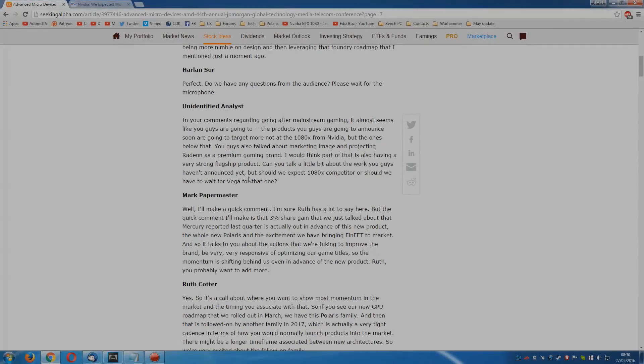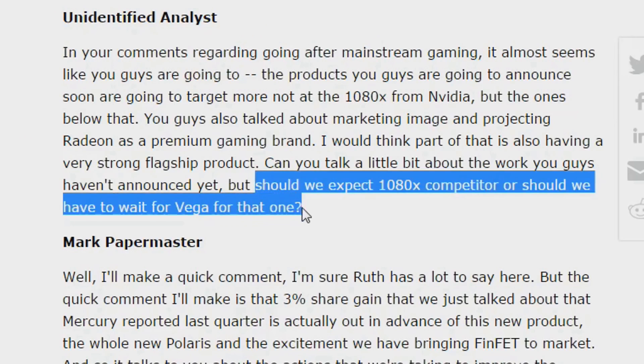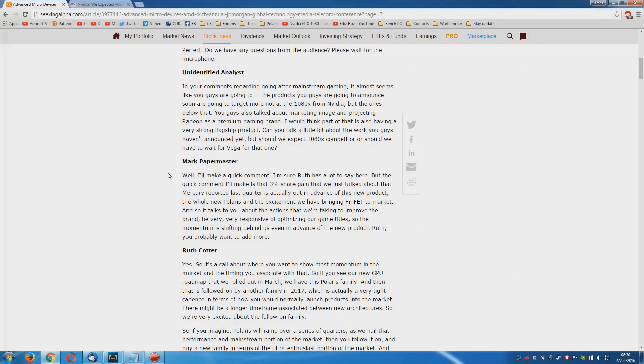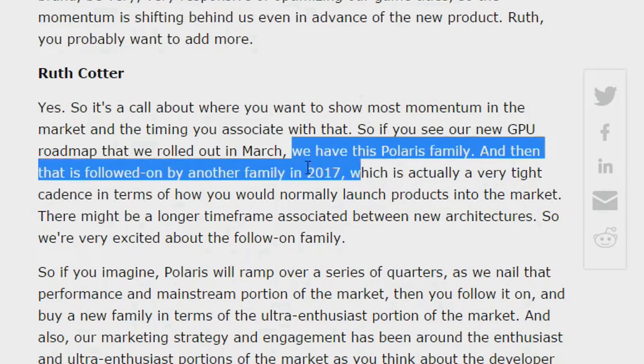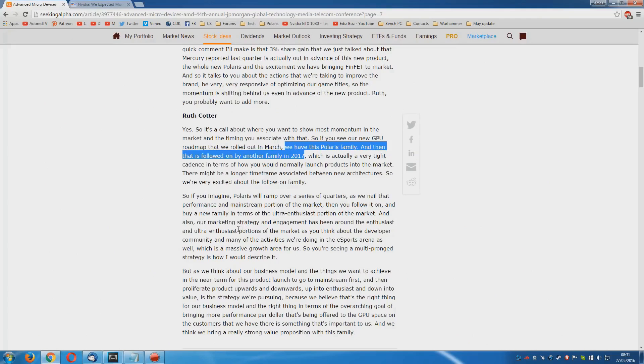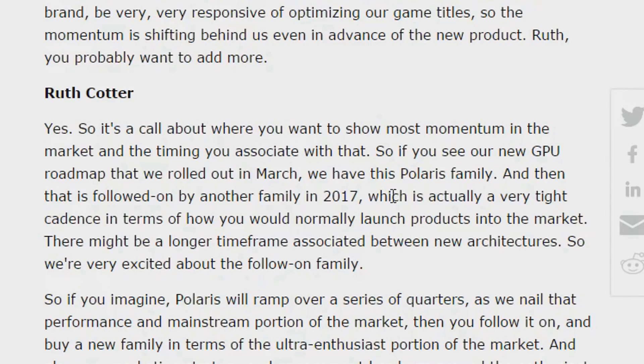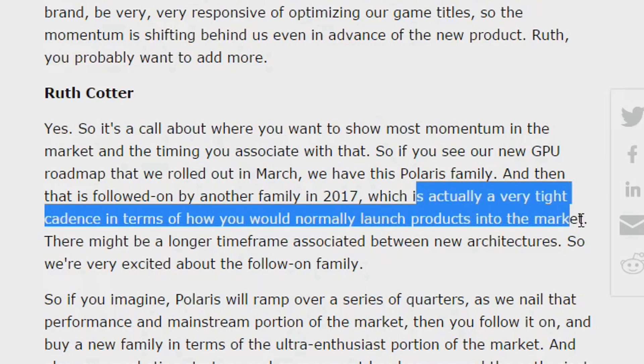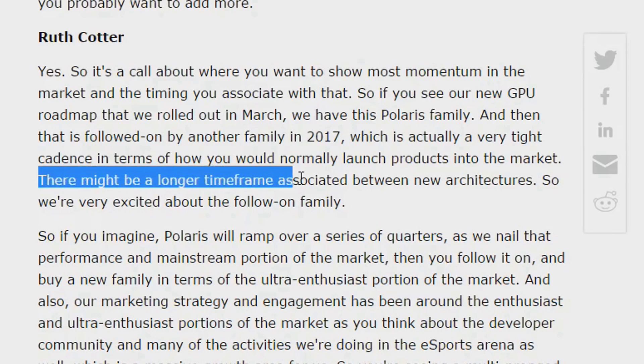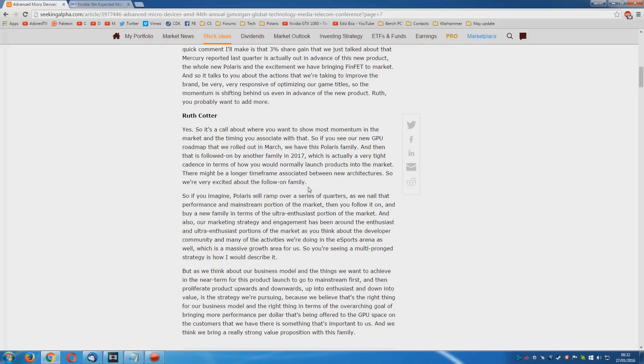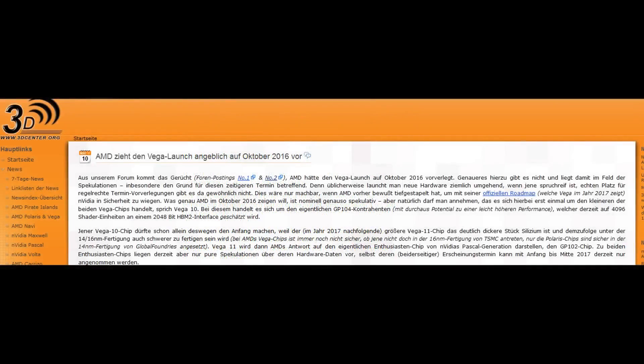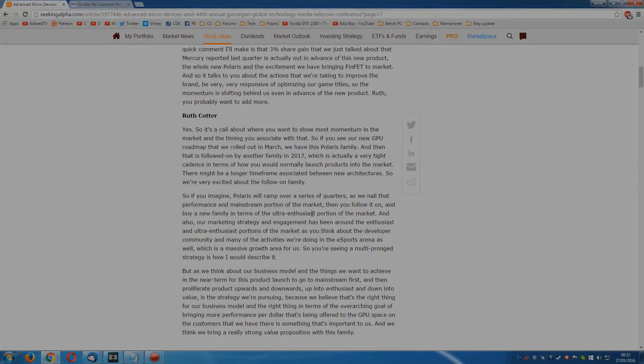Another analyst asked, Should we expect a 1080 competitor or should we have to wait for Vega for that one? Now what I noticed was they did not answer this question directly. However, what Ruth said was, We have this Polaris family and then that is followed on by another family in 2017. Of course, talking about Vega. So this seems to put paid to the rumor that Vega will be here in October. And she actually goes on to say, It is actually a very tight cadence in terms of how you would normally launch products into the market. There might be a longer time frame associated between new architectures. In other words, you would expect maybe 18 months to two years before you saw a change in architecture. But that's not going to be the case with Vega. However, I guess based on this, we could be looking at up to a year after Polaris is launched before we actually see Vega. That October rumor that was doing the rounds, I never liked it. And judging by this, we are at least seven months and probably closer to a year away from actually seeing Vega.